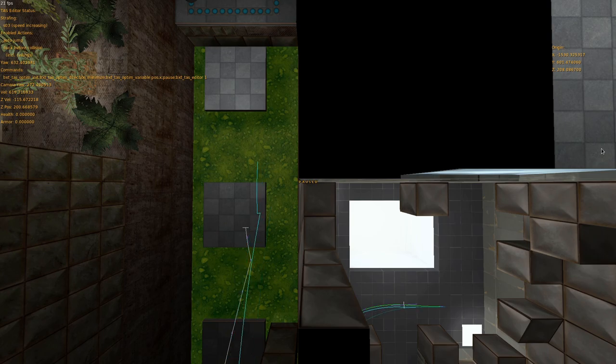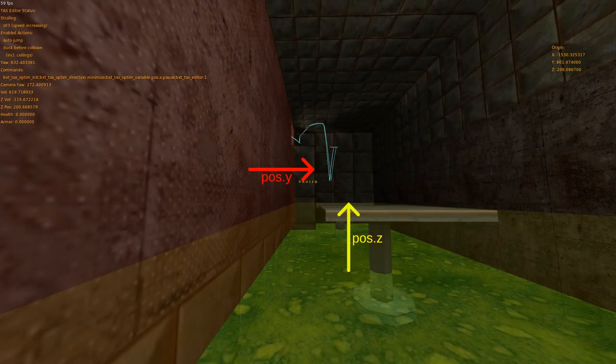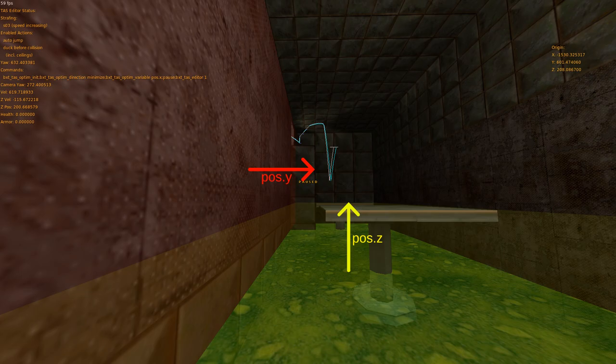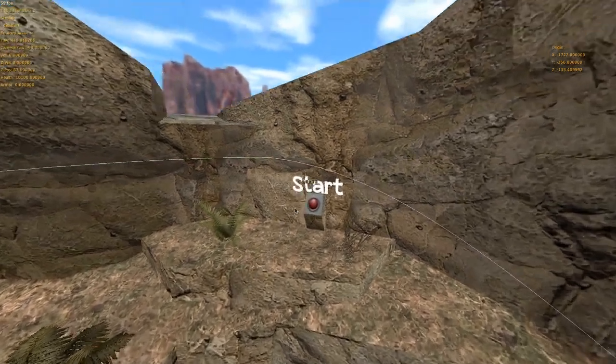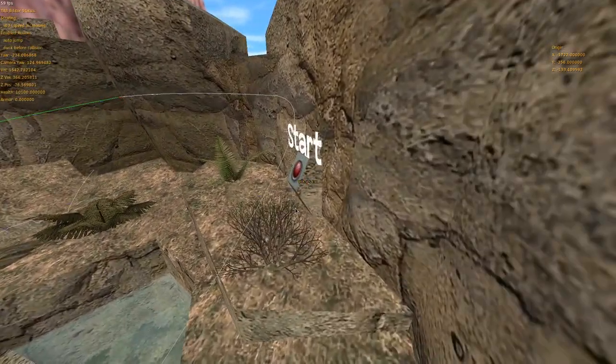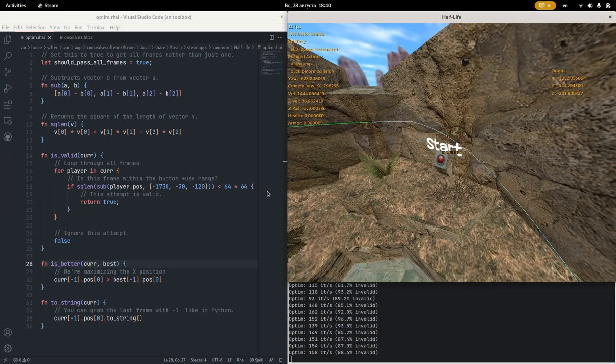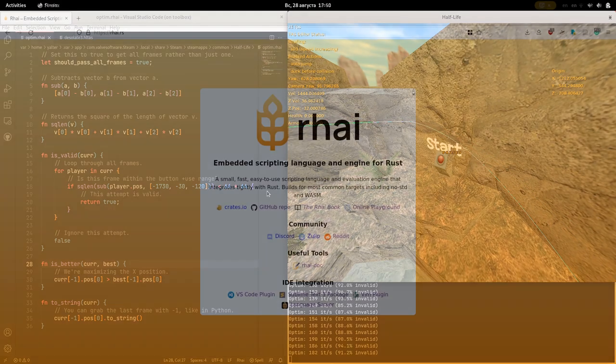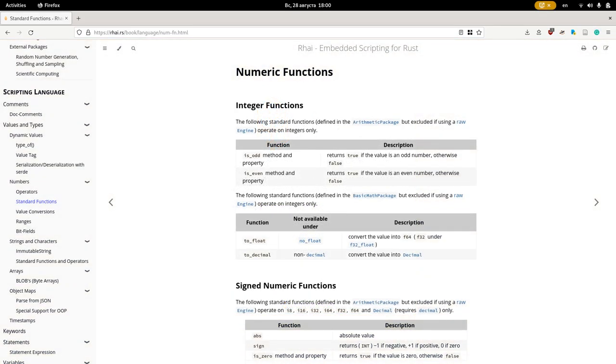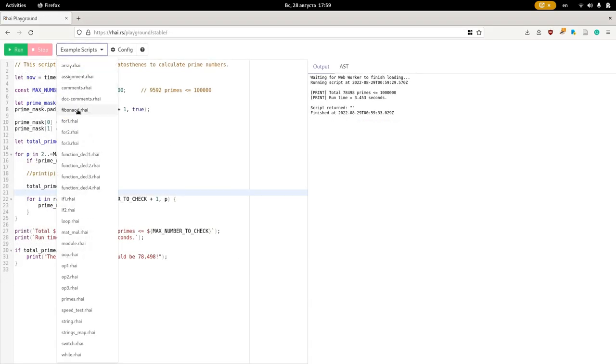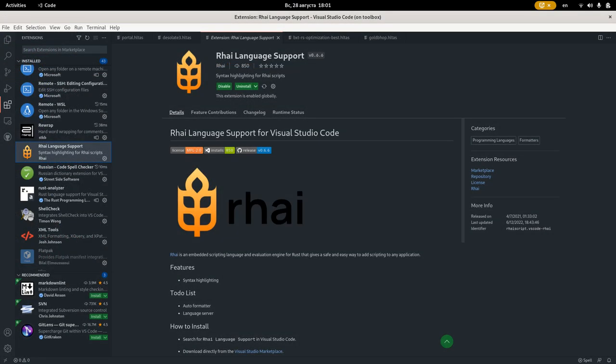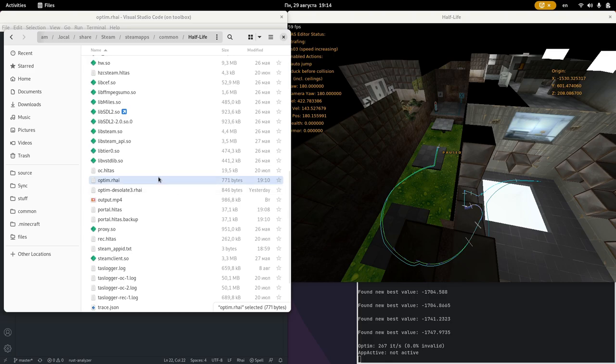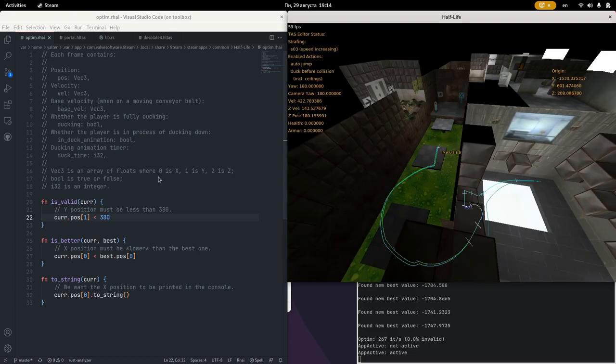While many optimization goals can be set using the console variables that I showed earlier, sometimes you need more flexibility. For example, you might need constraints in two variables at once, or a more complicated constraint like requiring the player to pass within the use range of a button. To accommodate this, the optimizer can be scripted to set an arbitrary goal and constraint in code. bxt-rs uses the RAI scripting language. RAI is a scripting language with syntax reminiscent of that of Rust. It has comprehensive documentation, an online playground with examples, and a VS Code extension. Create a file named optim.rai in the Half-Life folder, and set bxt-tas-optim-rai file to optim.rai.